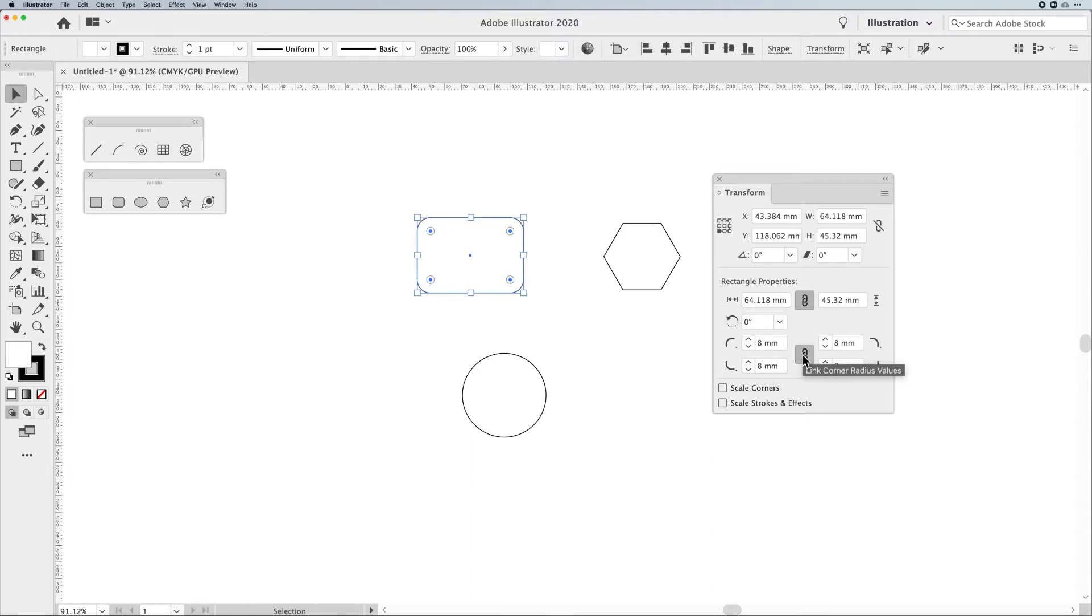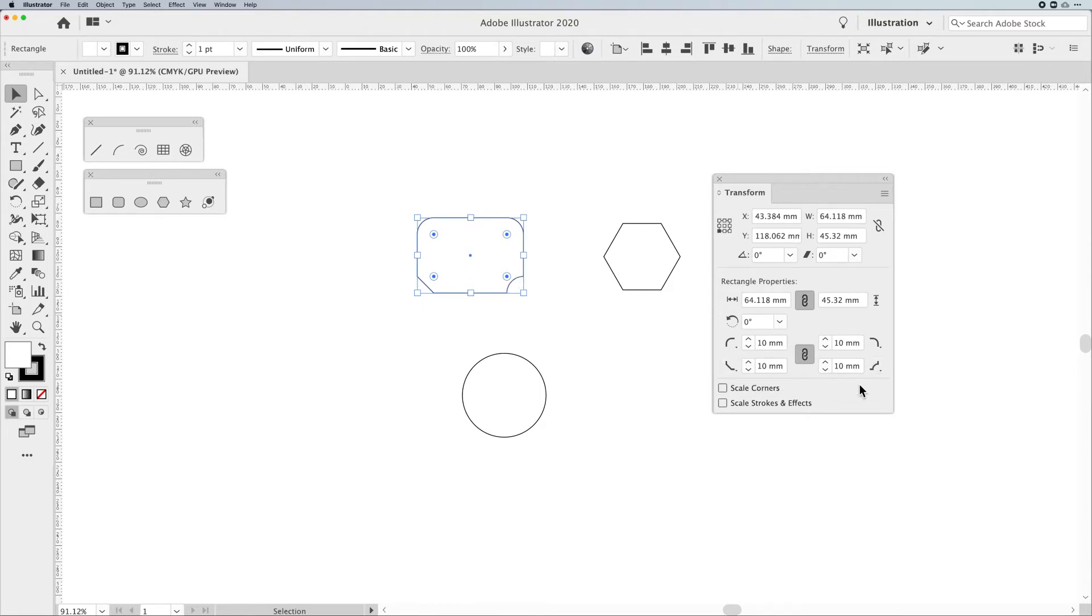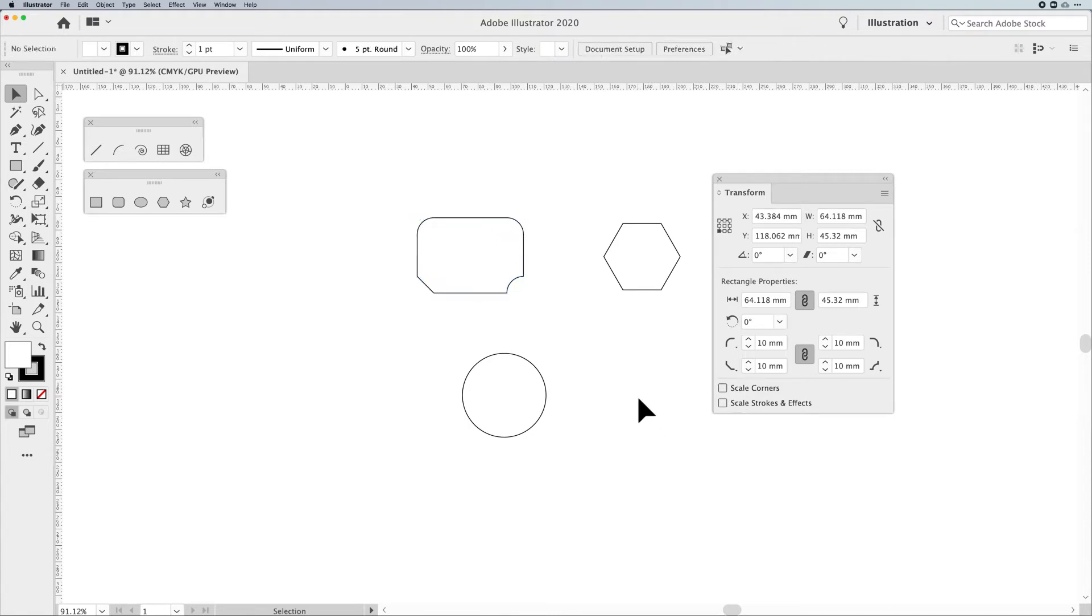Now, what's interesting is when we lock everything together here, this only links the corner radius. It does not link the corner style. So as I increase and decrease the radius, that will change based on my values, but it will not go in and it will not synchronize the corners. You have to do those all separately. Interesting. We're going to get to the scale corners and stroke effects here shortly because that's kind of its own little area.